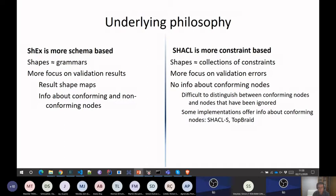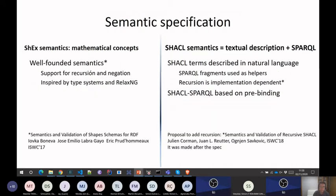From a semantic specification point of view, ShEx was more formally defined. We have this well-founded semantics where we combined recursion and negation. At that point in time, there was this paper about the semantics of validation of ShEx schemas.